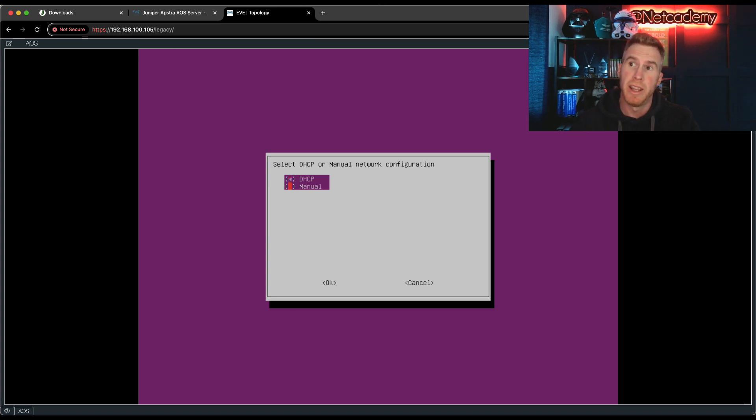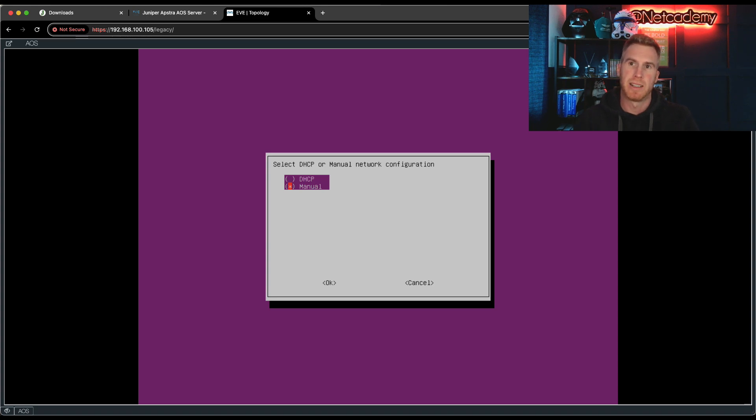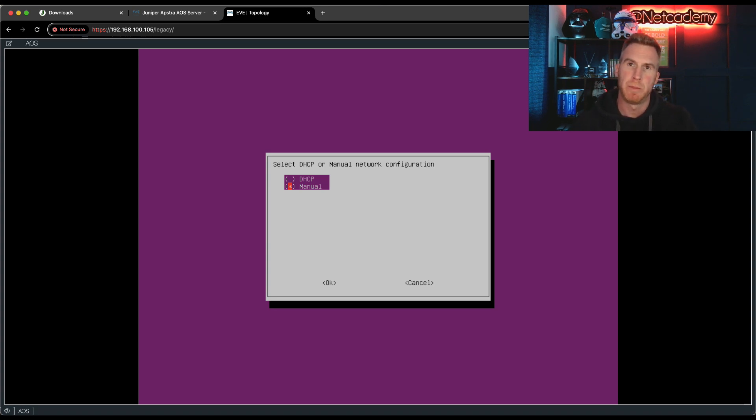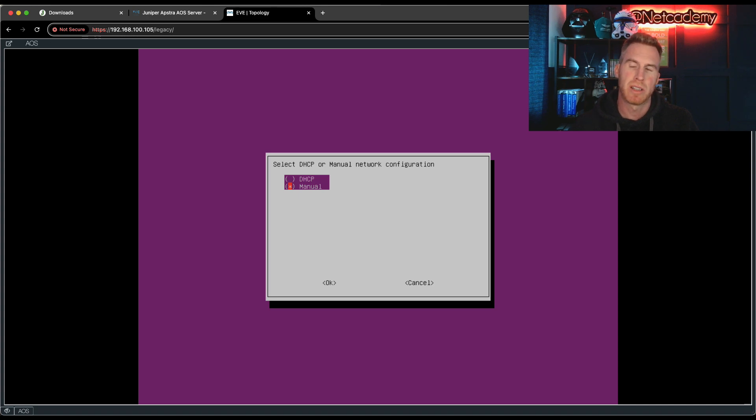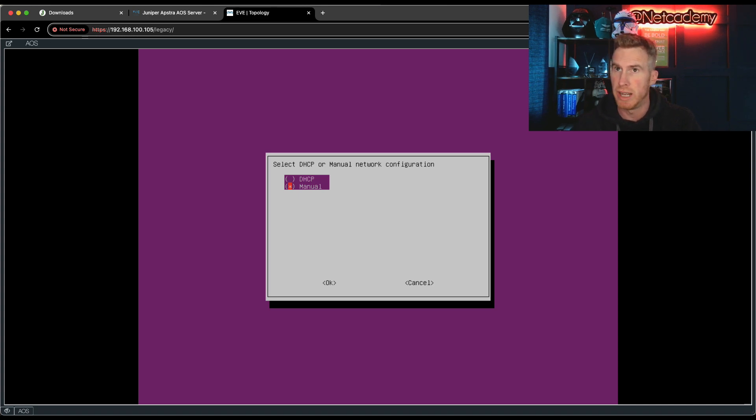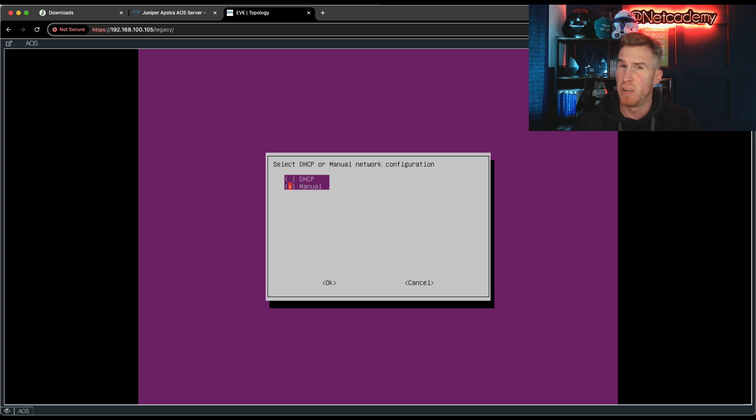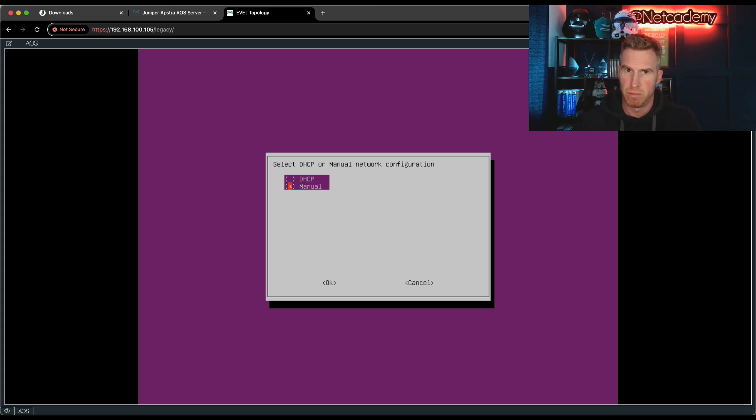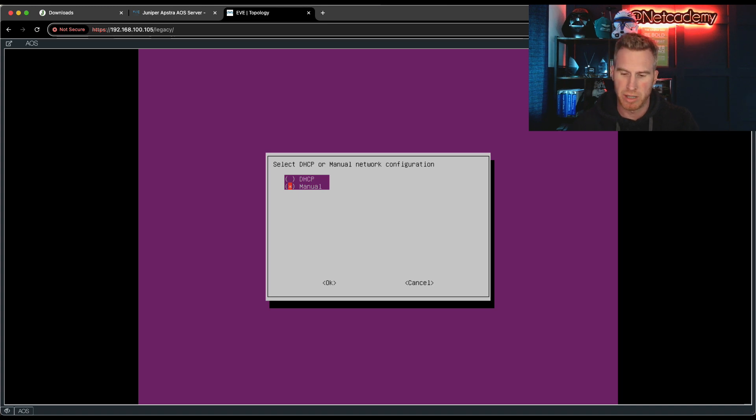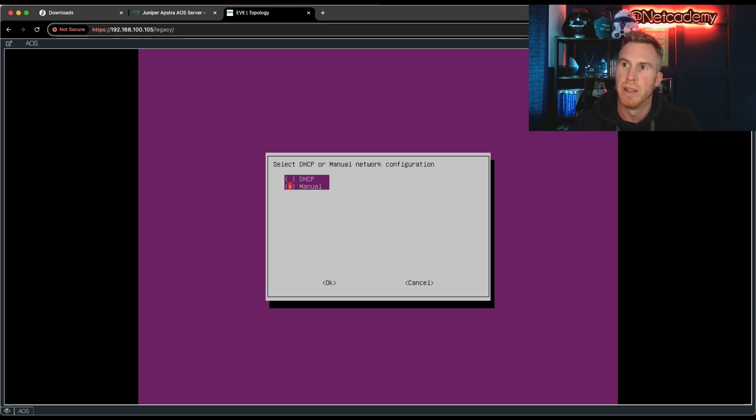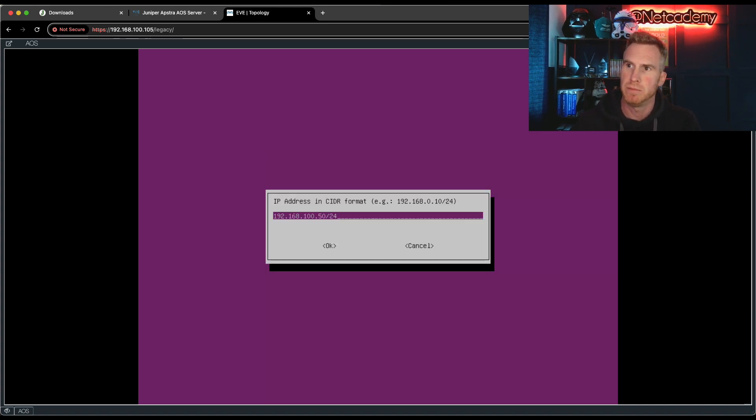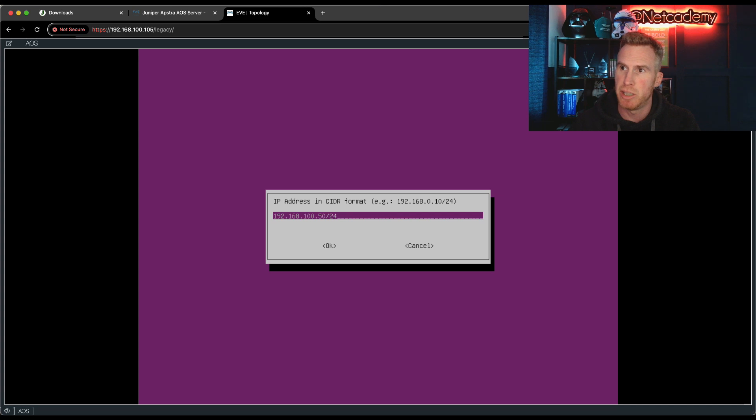Now, depending on your environment, if you're happy with DHCP assigned IP address, then fine, leave it to DHCP. In my case, I need manual. So I'll just hit down, hit space, do not hit return, hit the space key and you can now select manual. The reason why I want manual is because I want this server to have a static IP address that I know is constant and it's not going to change.